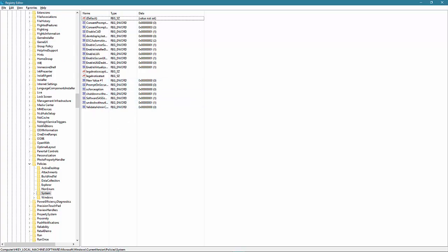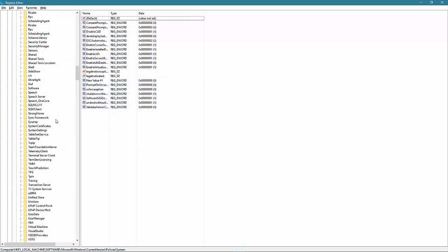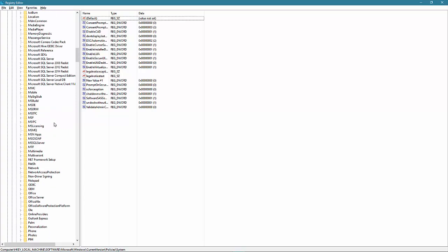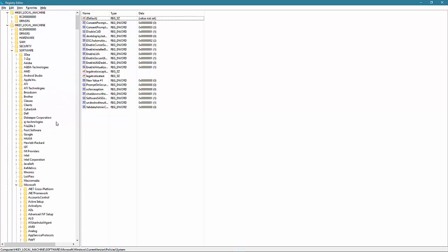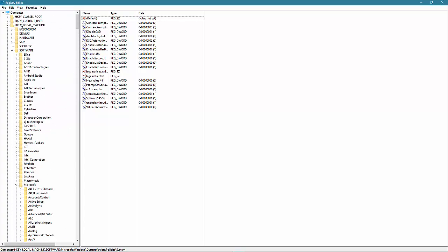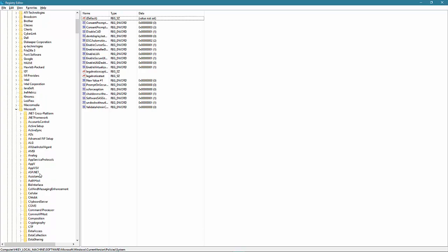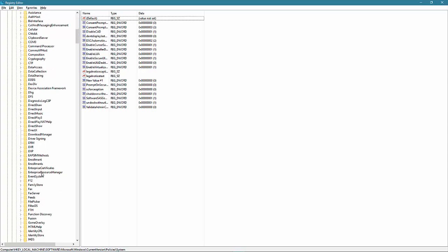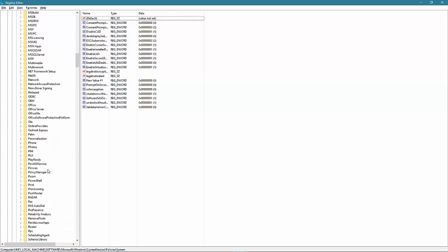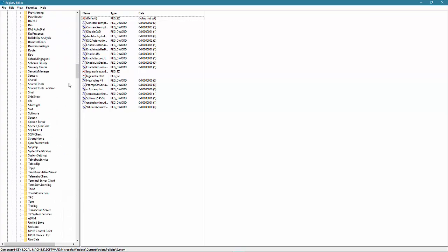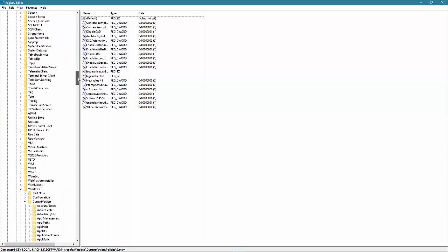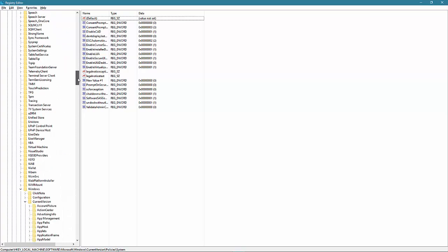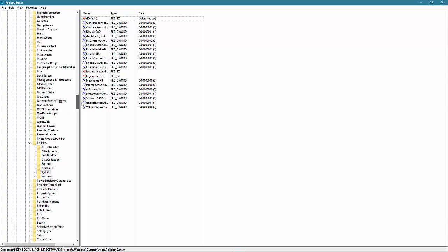The first one, if you go to scroll all the way up. HKEY_LOCAL_MACHINE, Software, and both of them are HKEY_LOCAL_MACHINE, Software, Microsoft. And go all the way down to Windows, current version, policy, and then system. This is one area.